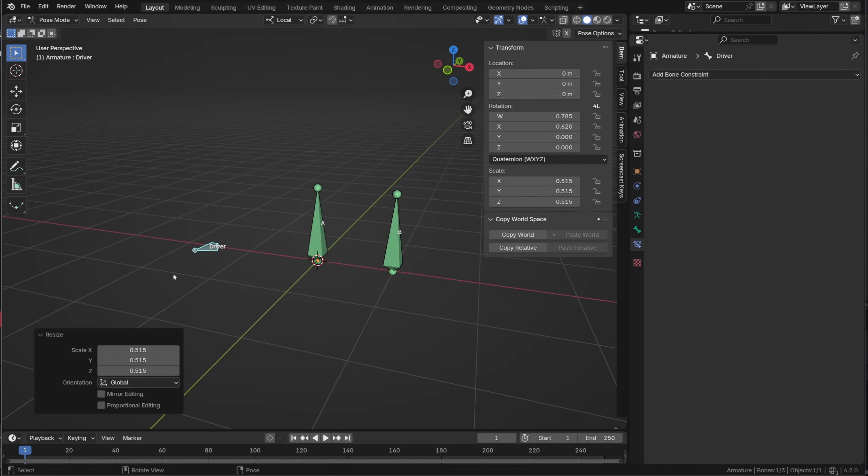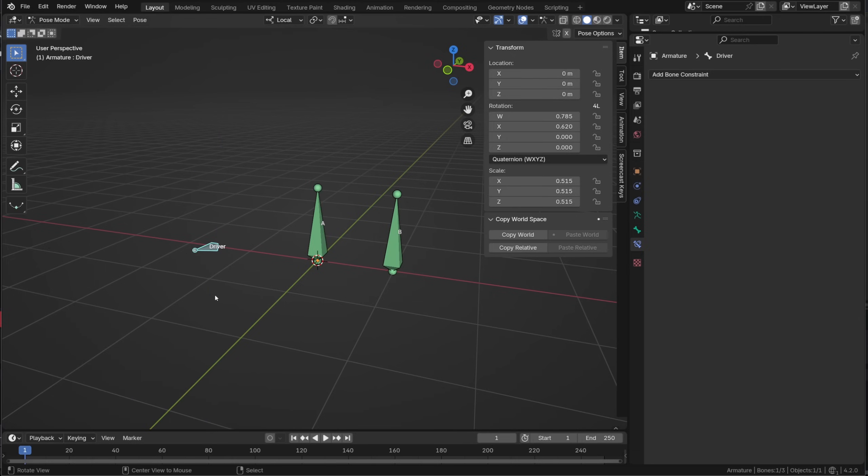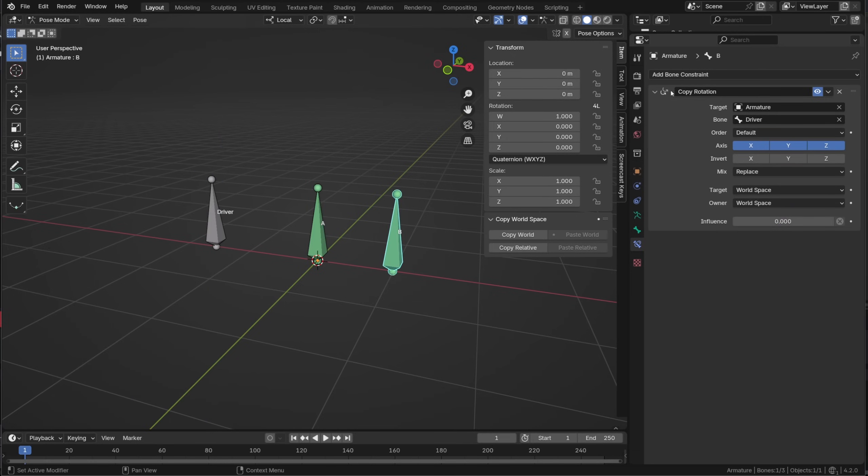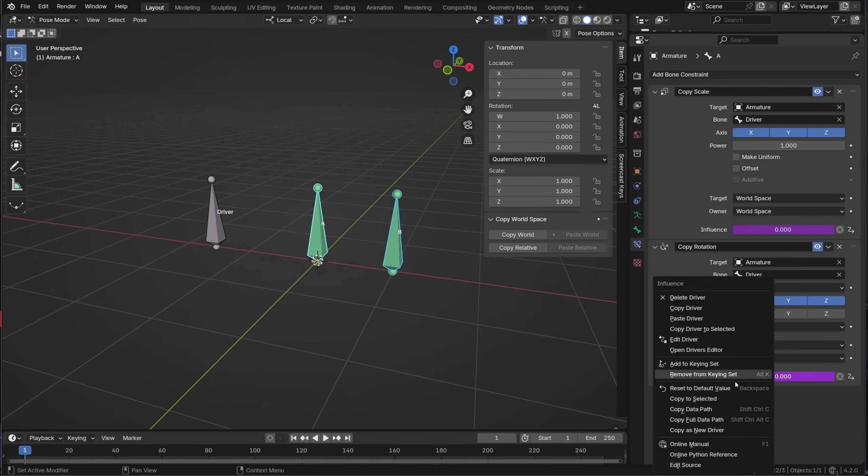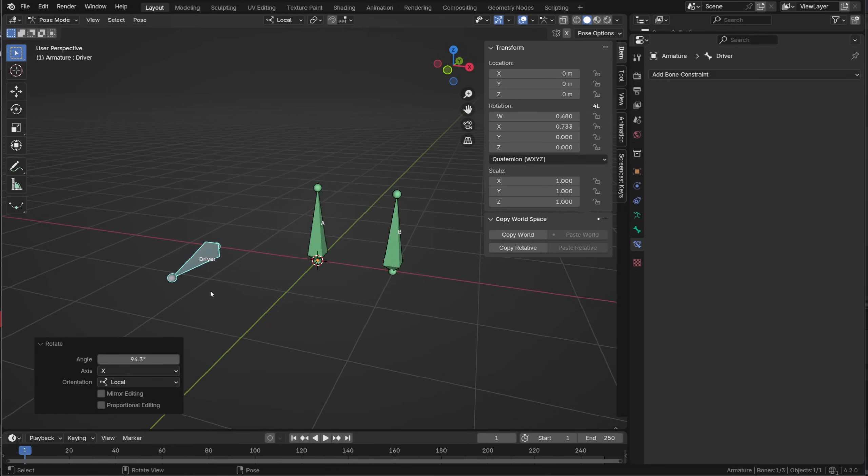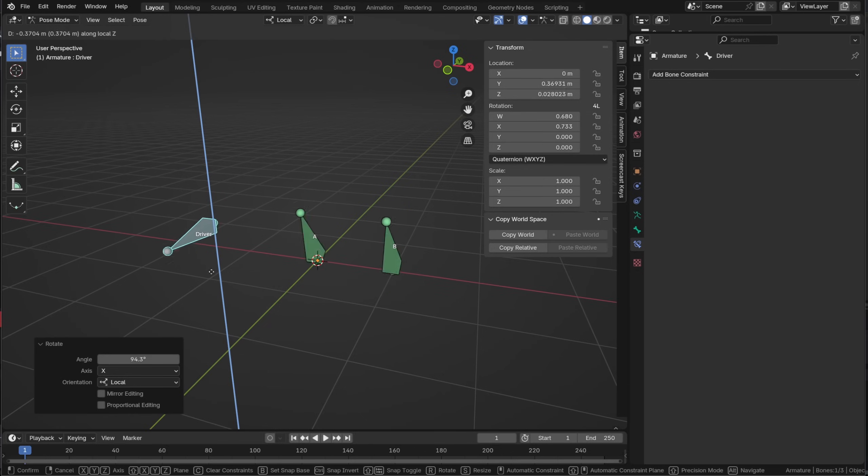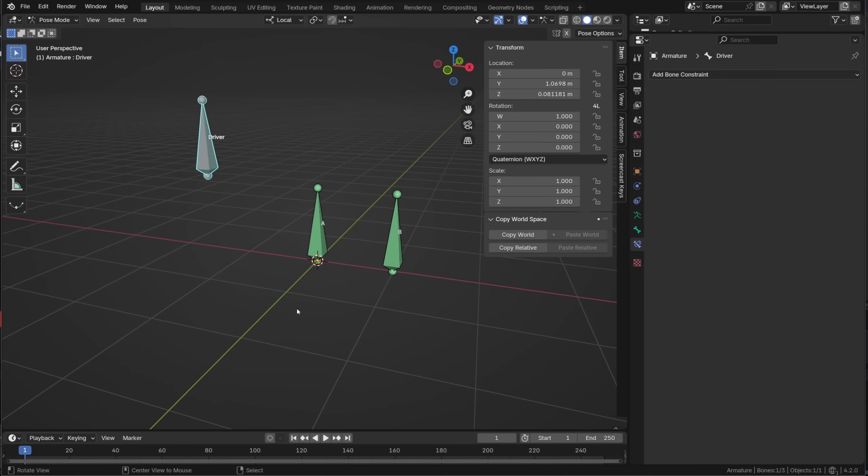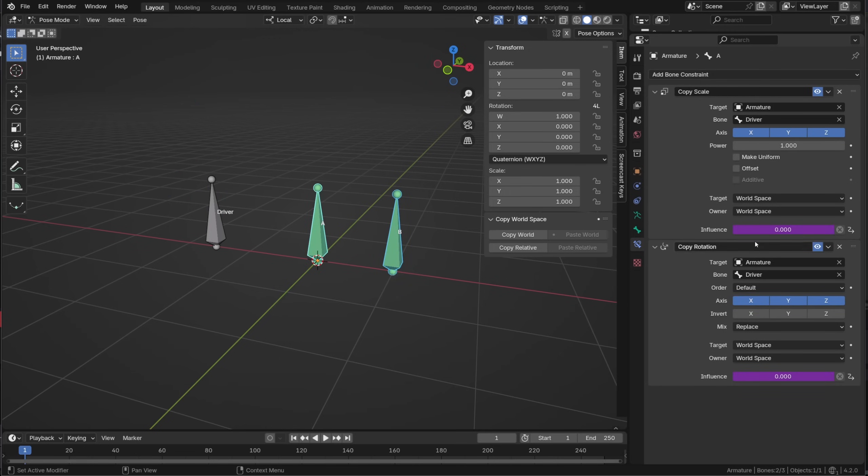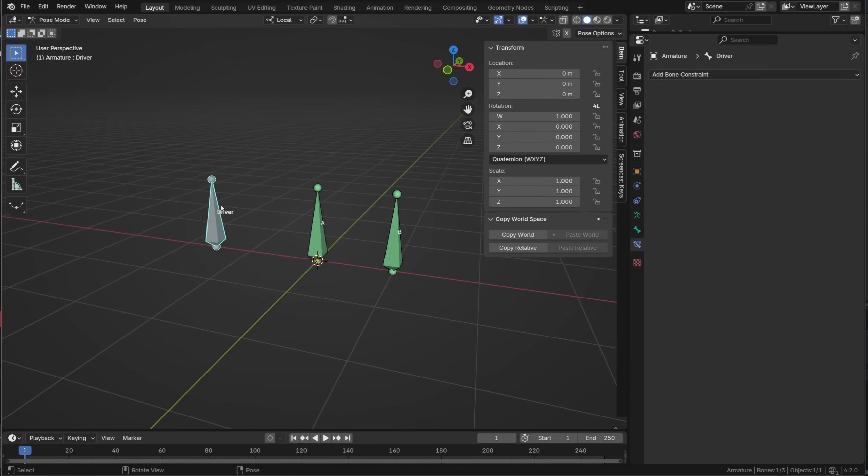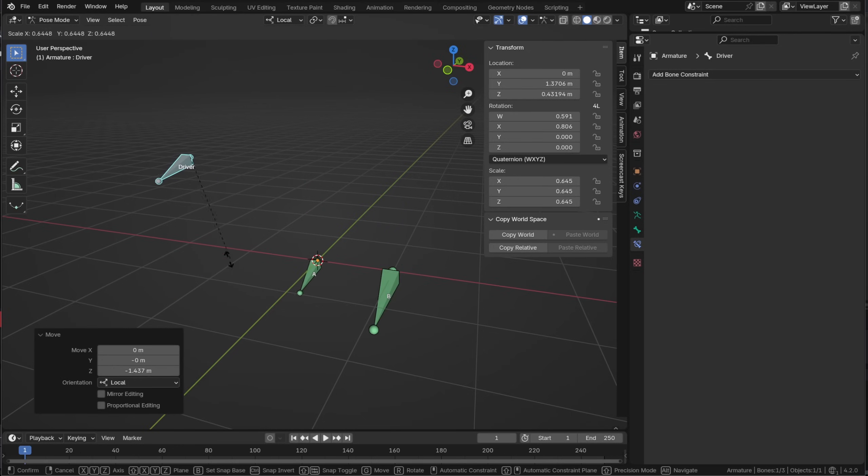Bone A has a constraint with a couple of drivers that come from the driver bone. Bone B has one constraint targeting the driver. It's a copy rotation. If I select bone B and make bone A active and if I right click on the driven property of the copy rotation constraint of bone A I can use copy driver to selected. And now both bone A and bone B copy rotations have the same driver. With those options we can now easily copy a specific constraint from one bone to another and then copy its driver from one constraint to another. And if you rigged before I guess you did that a lot of times.